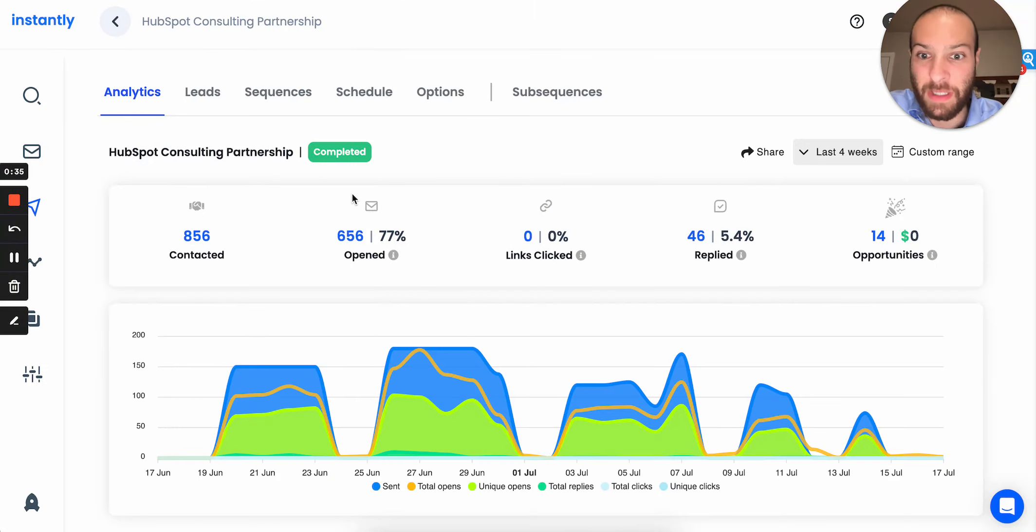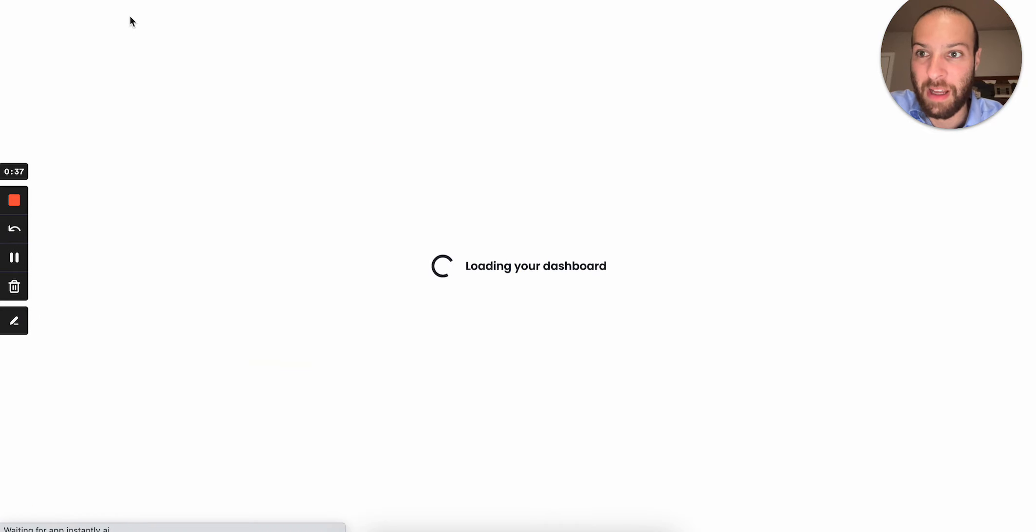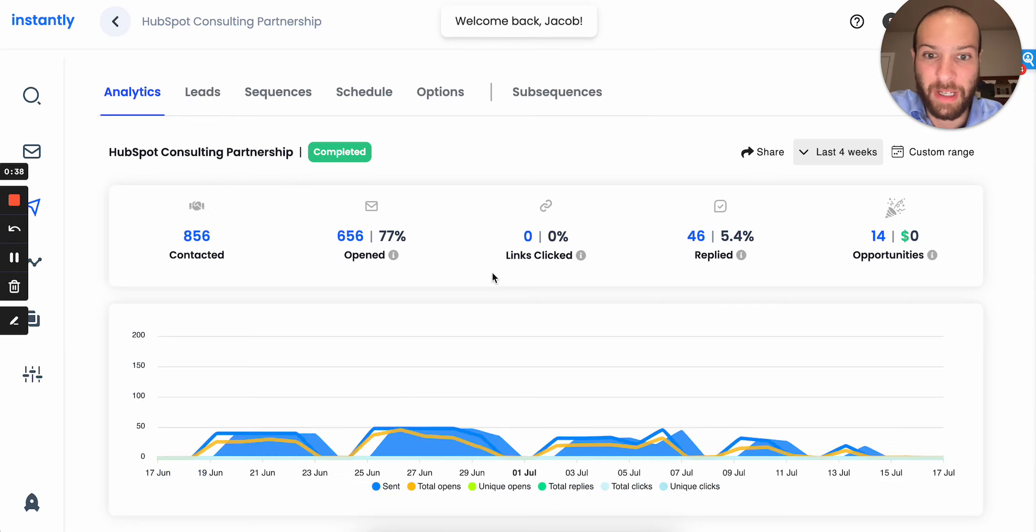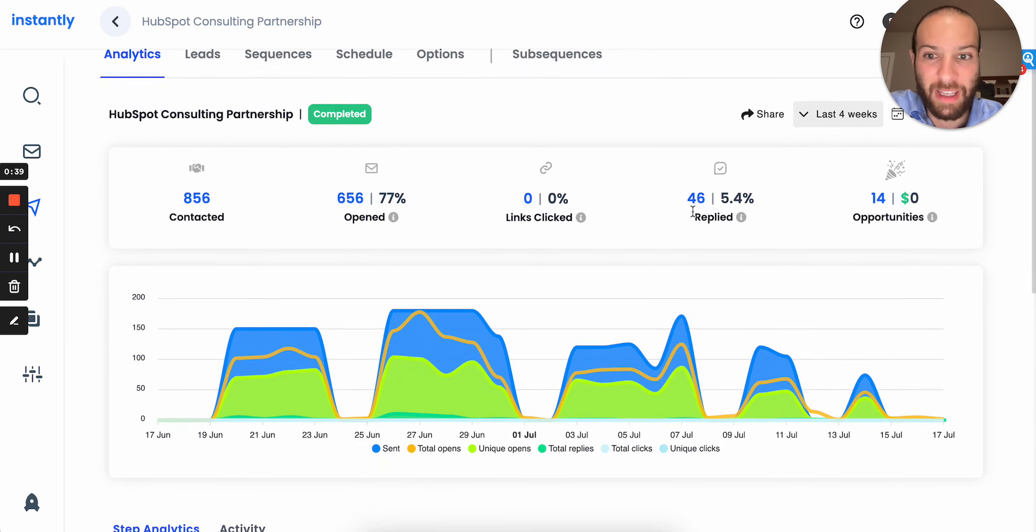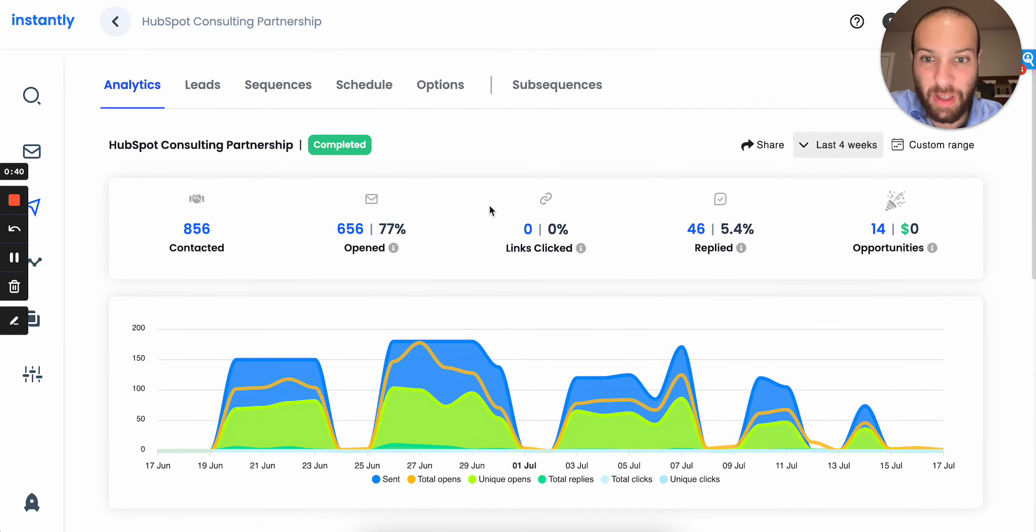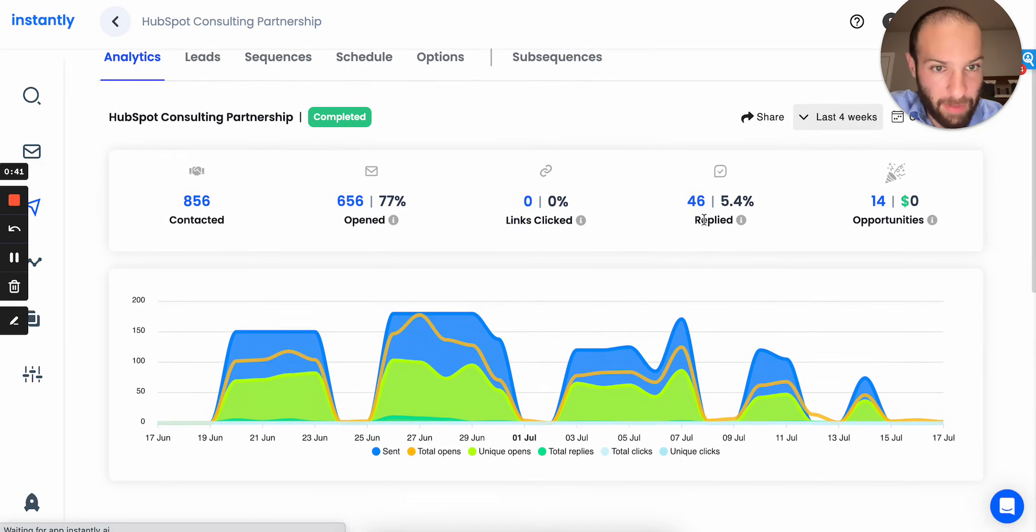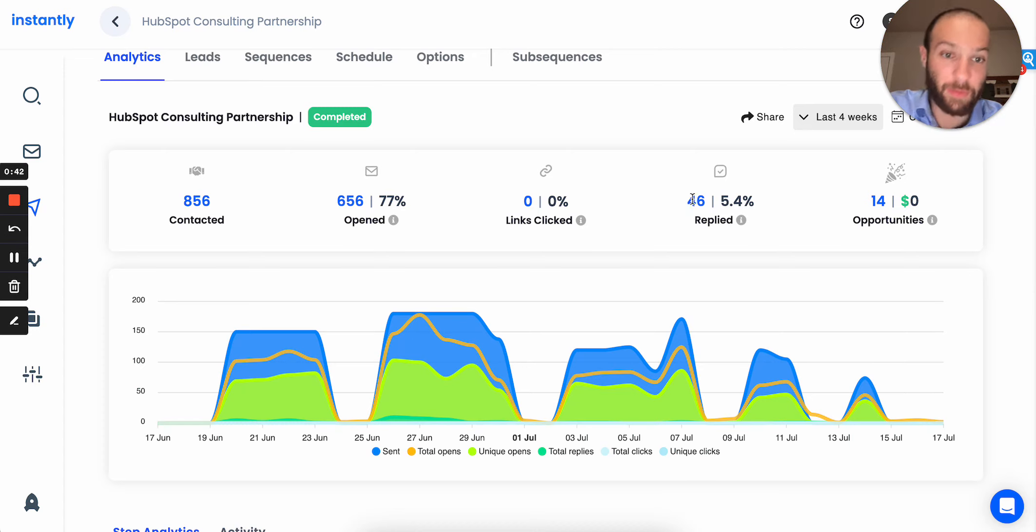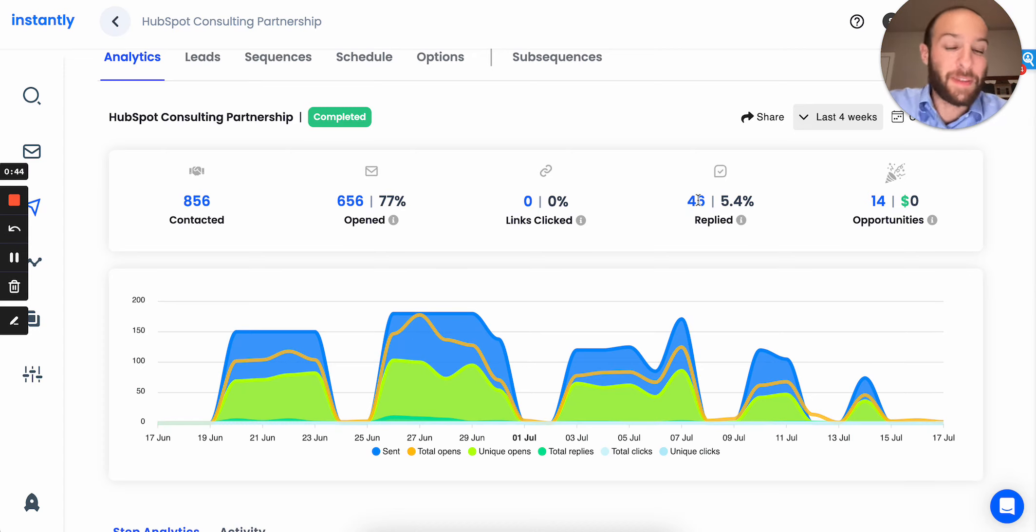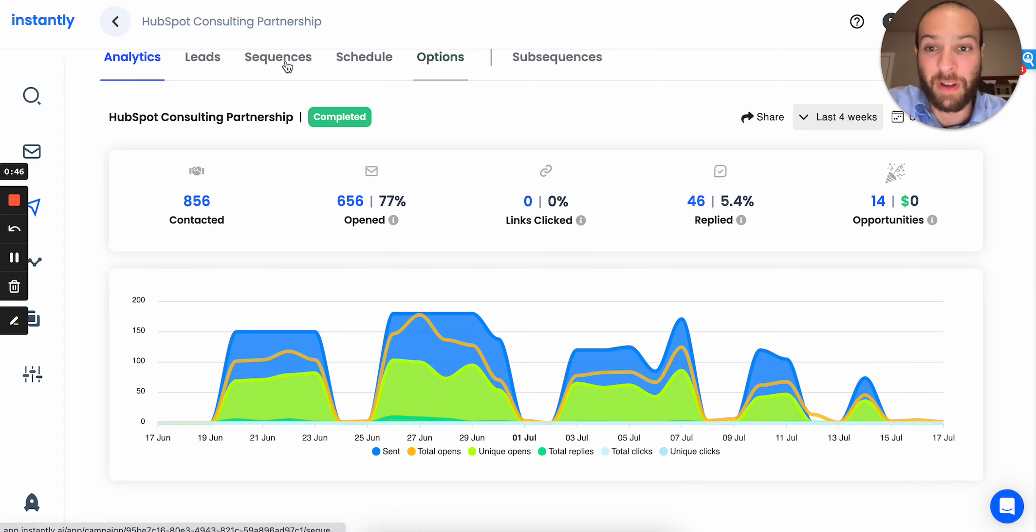So here's how we did this. As you can see here, this is my Instantly campaign. I'm gonna refresh so you can tell I'm not joking. I got 46 responses, 5% reply rate, and this was dope personalization, but these were almost all interested.